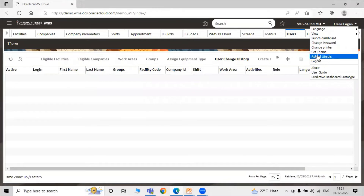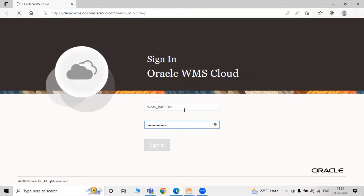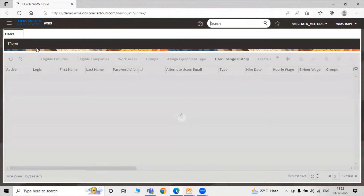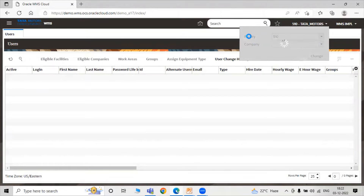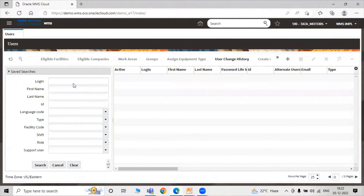Now login as this user — that is WMS. Search for users. Here is our new user, WMS IMPL. Here are our facilities — that is our distribution center — and the company. We select our facilities 510 and the company that is Tata Motors.